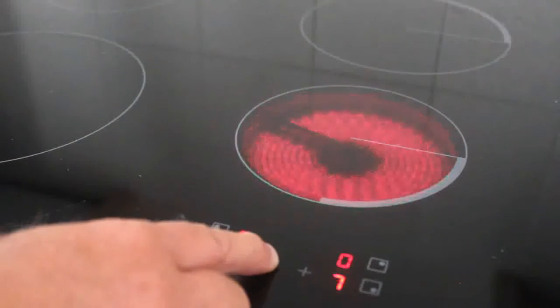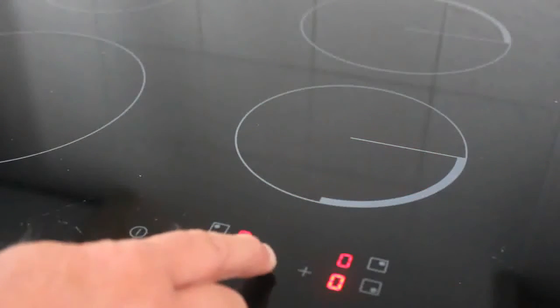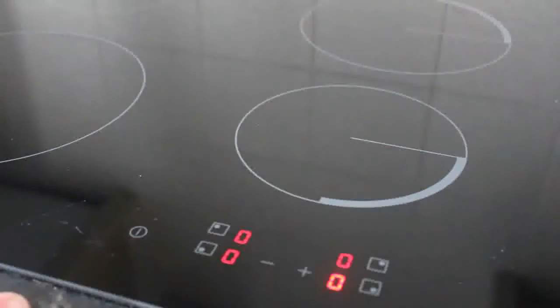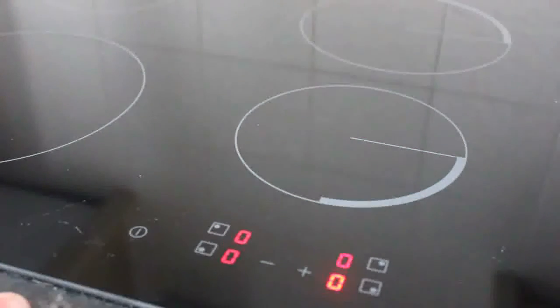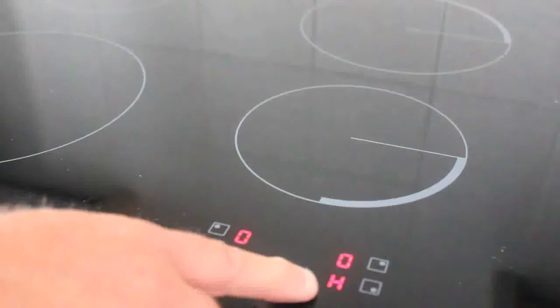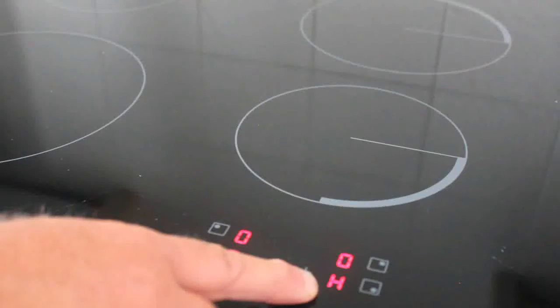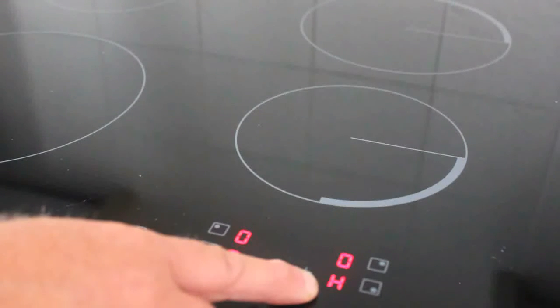Again, to turn off, put back to zero. If the hob is still hot, which predominantly it will be, you'll see a little H indicator which will tell you that the hob is still hot.